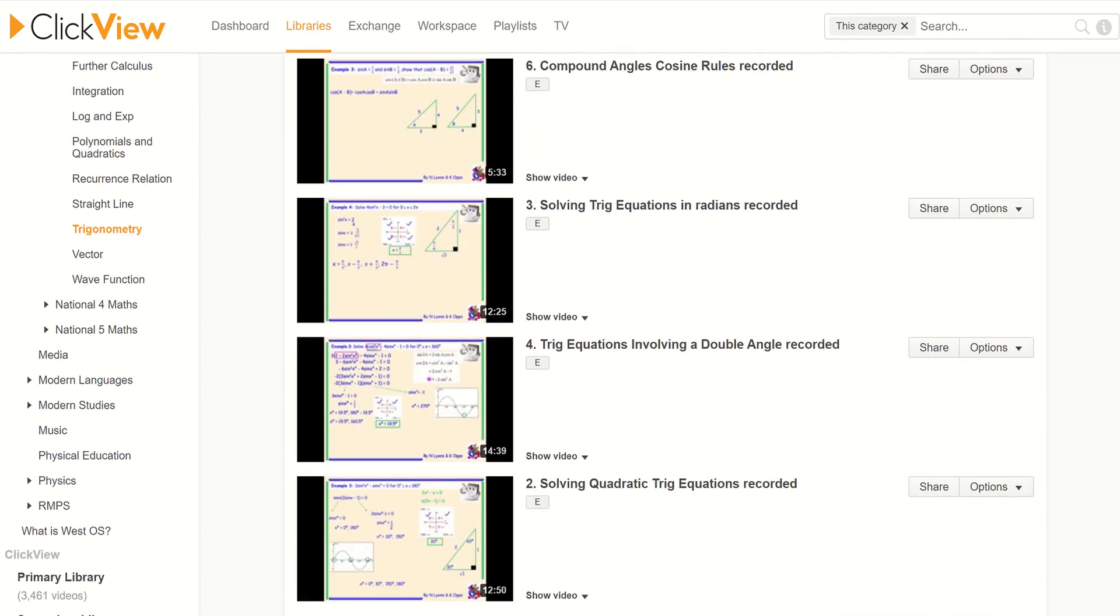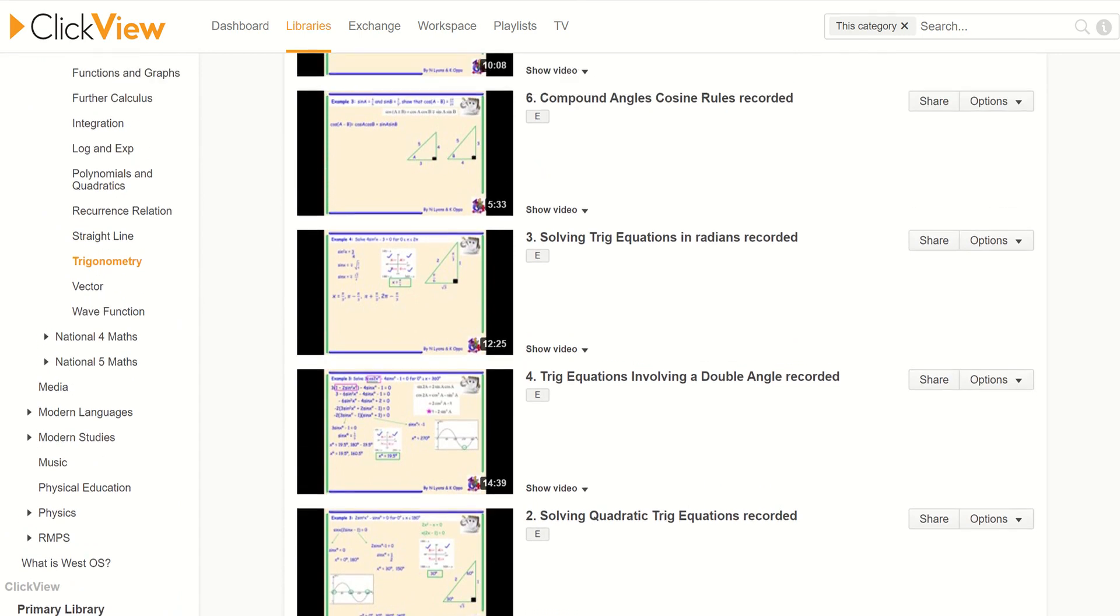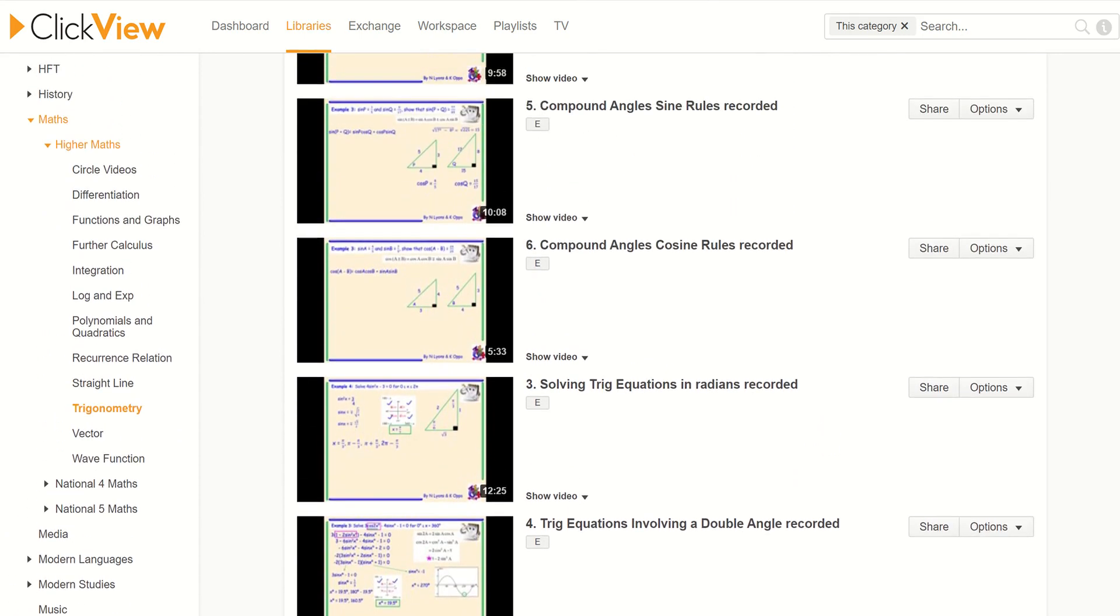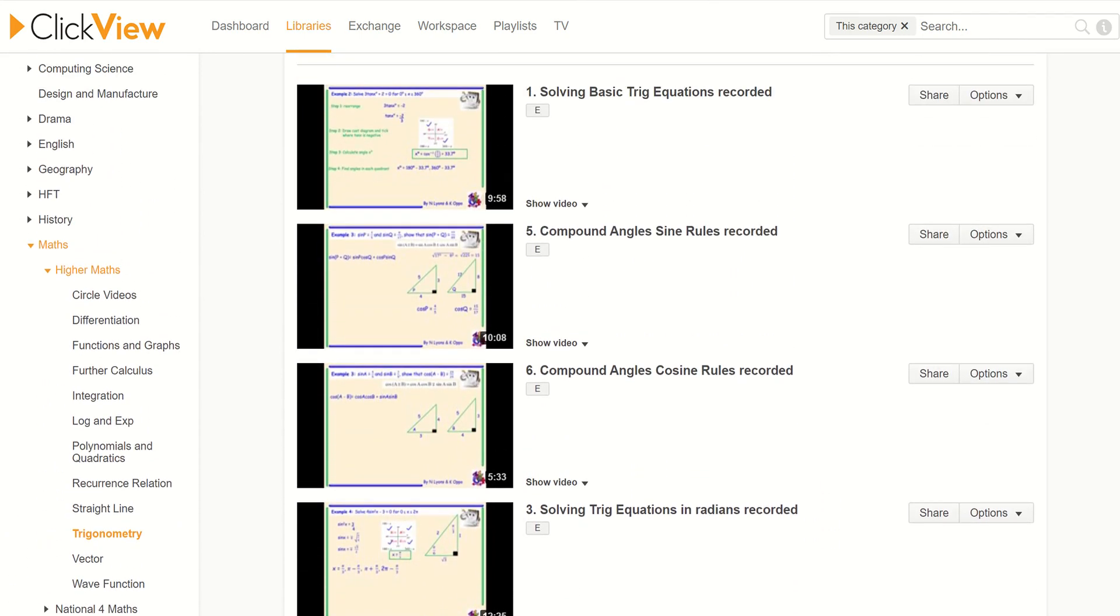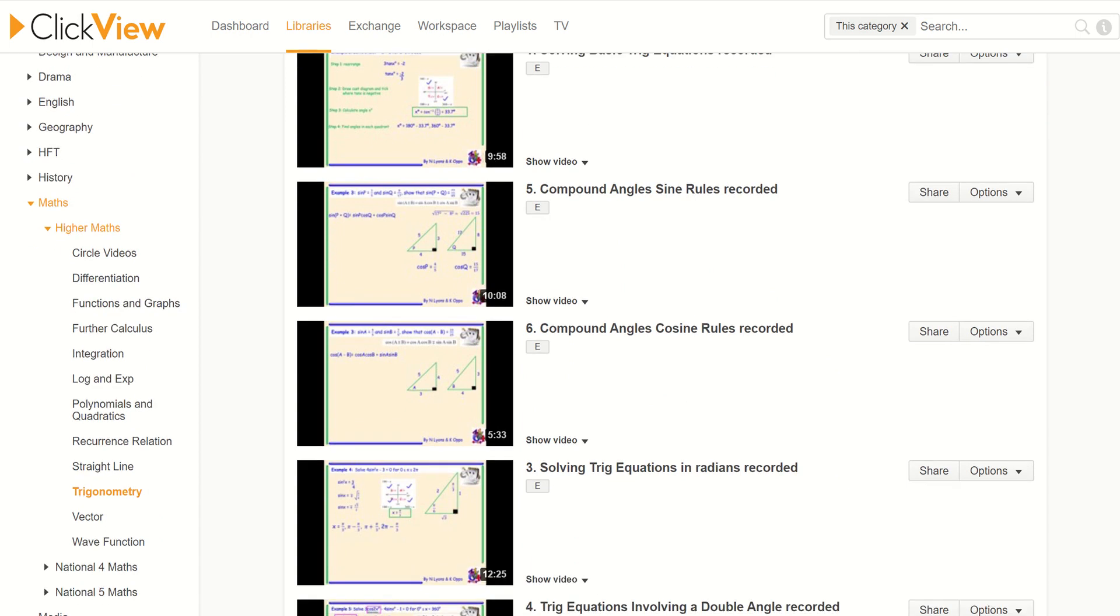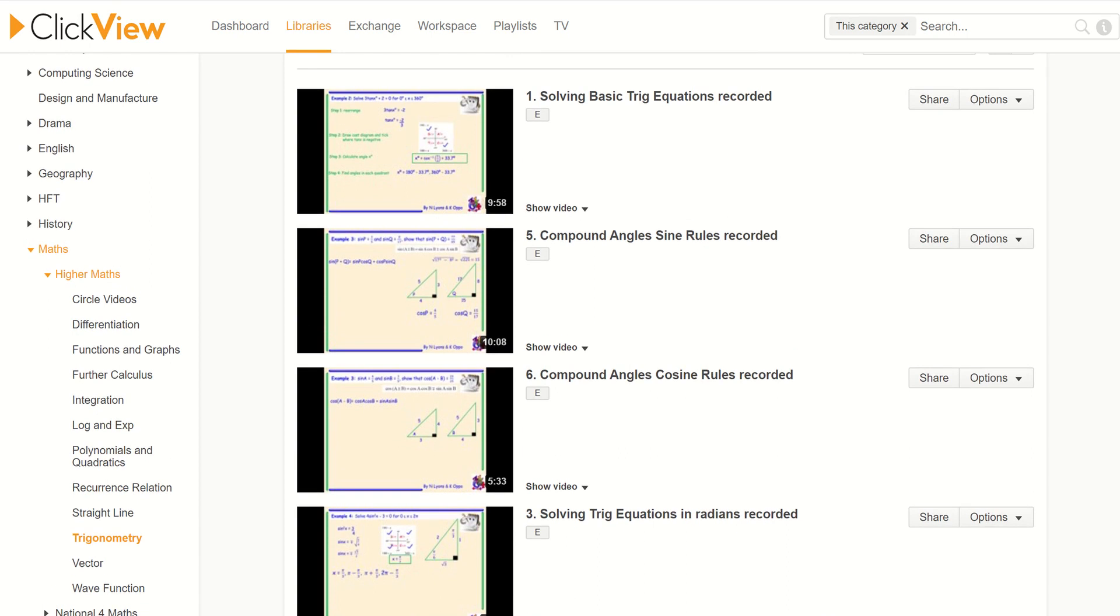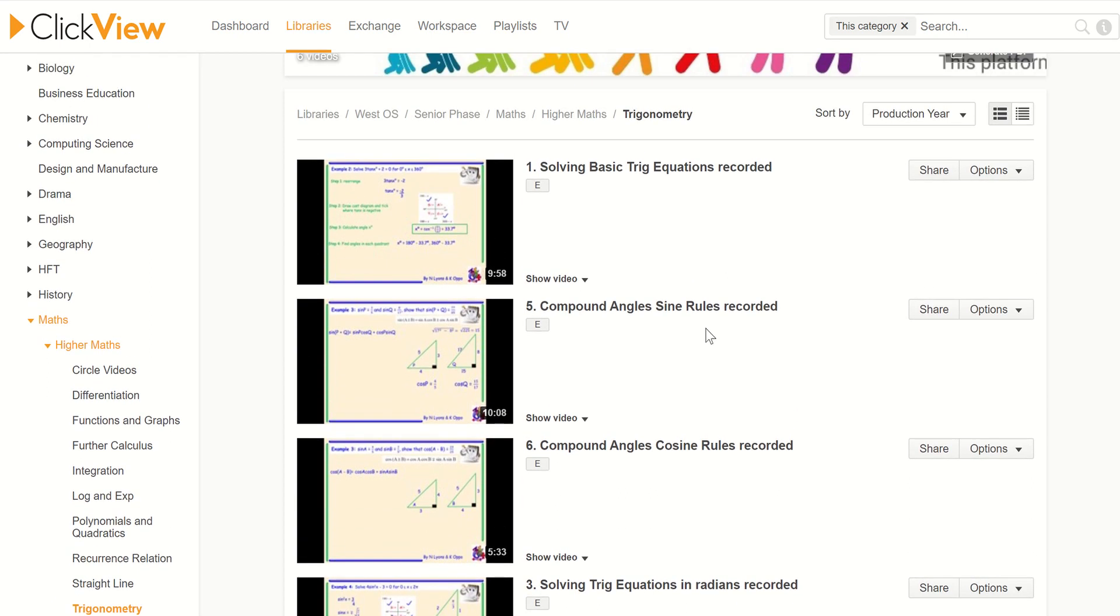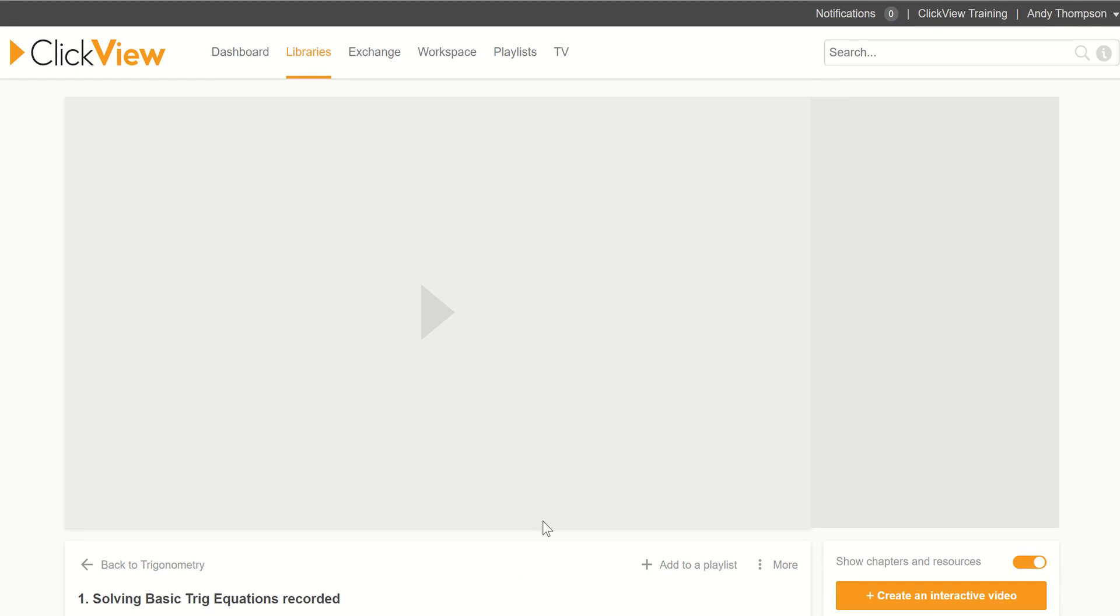And they contain worked examples, experienced teachers talking through everything. So just like flipped learning, you could issue these in advance and then bring the class together to discuss questions, go over solutions or basically whatever way you feel is most appropriate. So solving basic equations, so when we click on that.